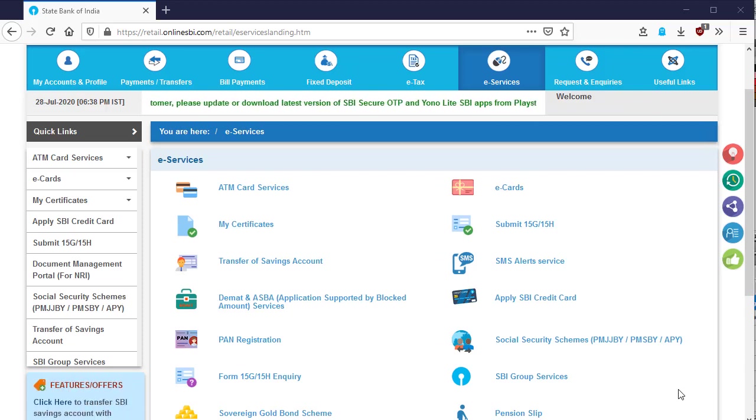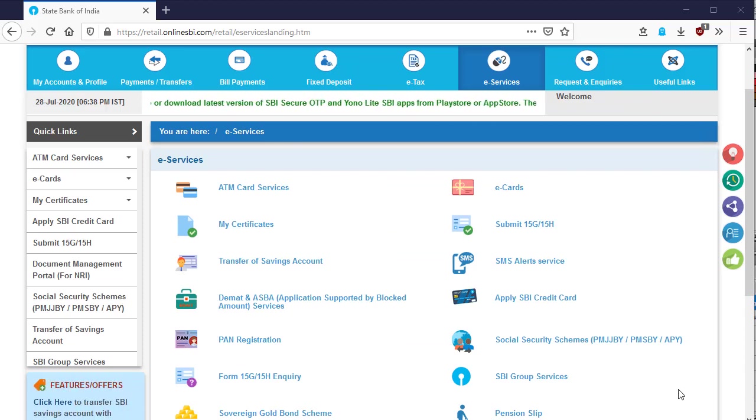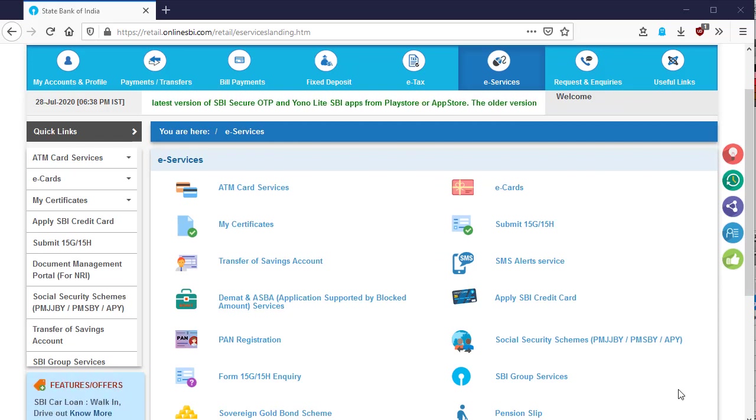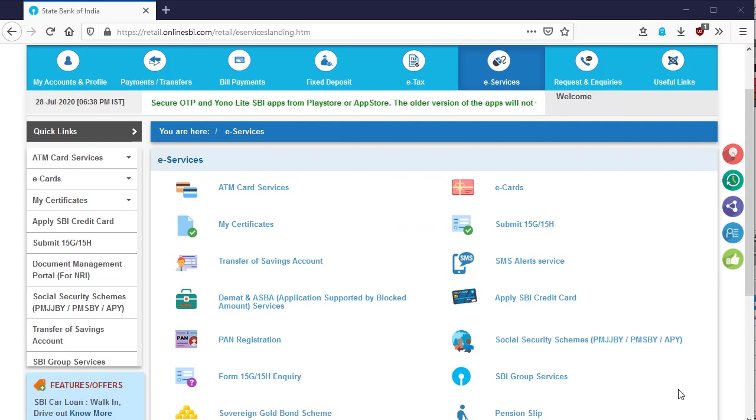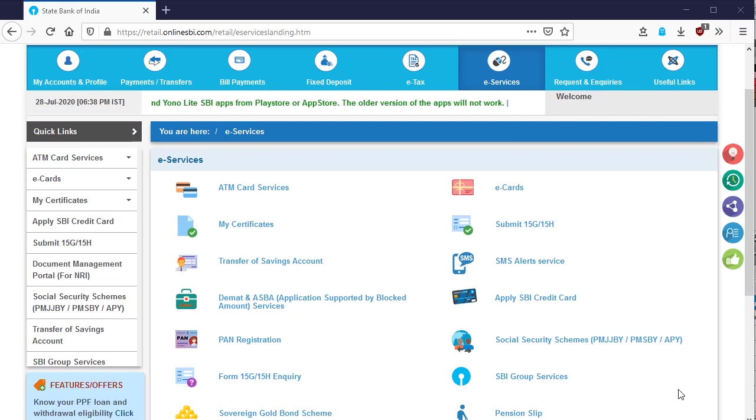Hello viewers, welcome to Sabtech YouTube channel. Today we will watch how to apply for IPO or right issue through ASBA or application supported by blocked amount through online banking.